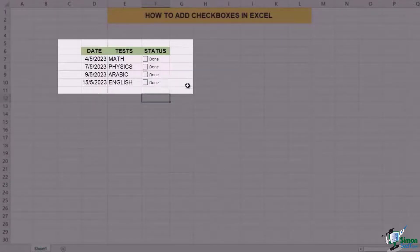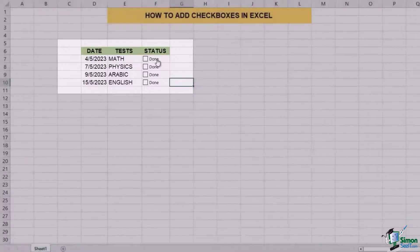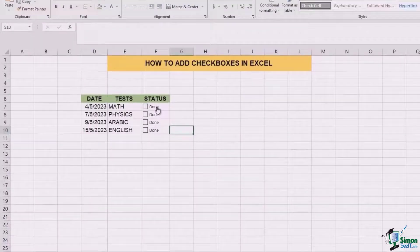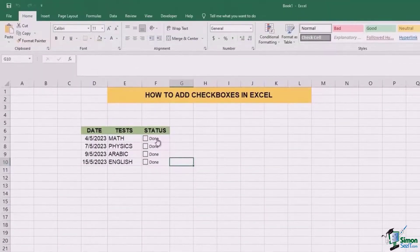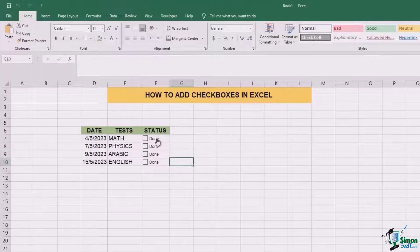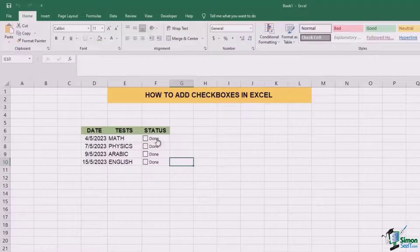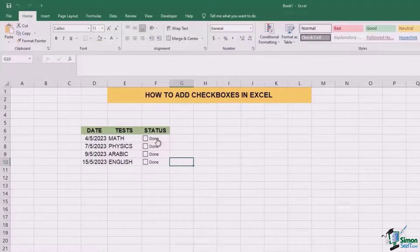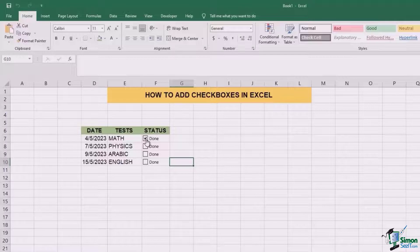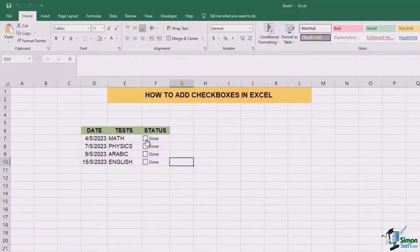This is how you can add the checkboxes and do the formatting using the formatting control. There is another thing that we can do using conditional formatting in order to update the status and see a physical thing happening in front of us once we uncheck or check the box.